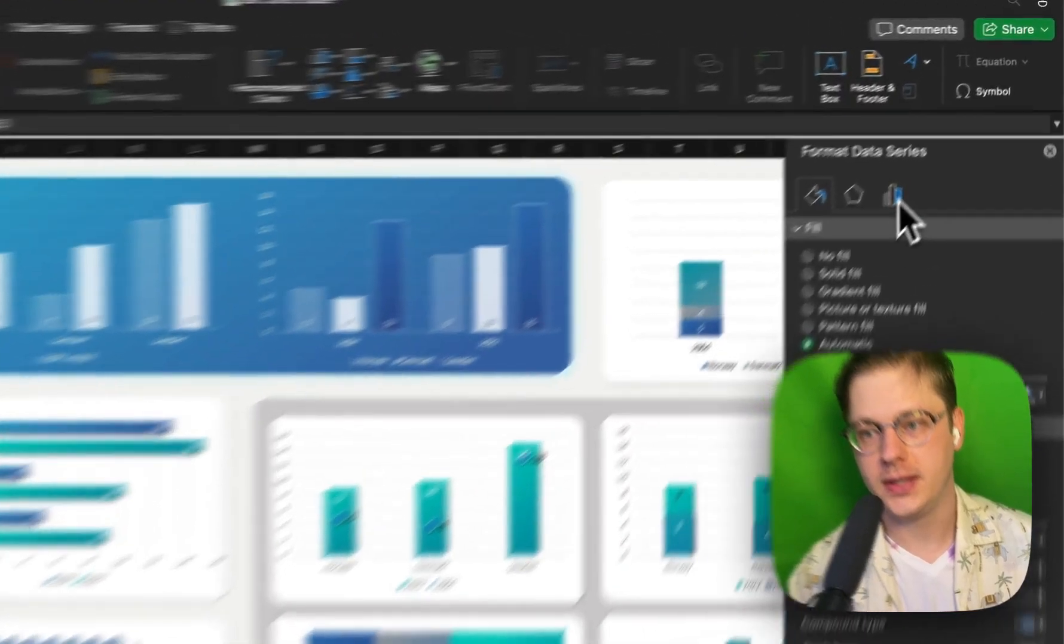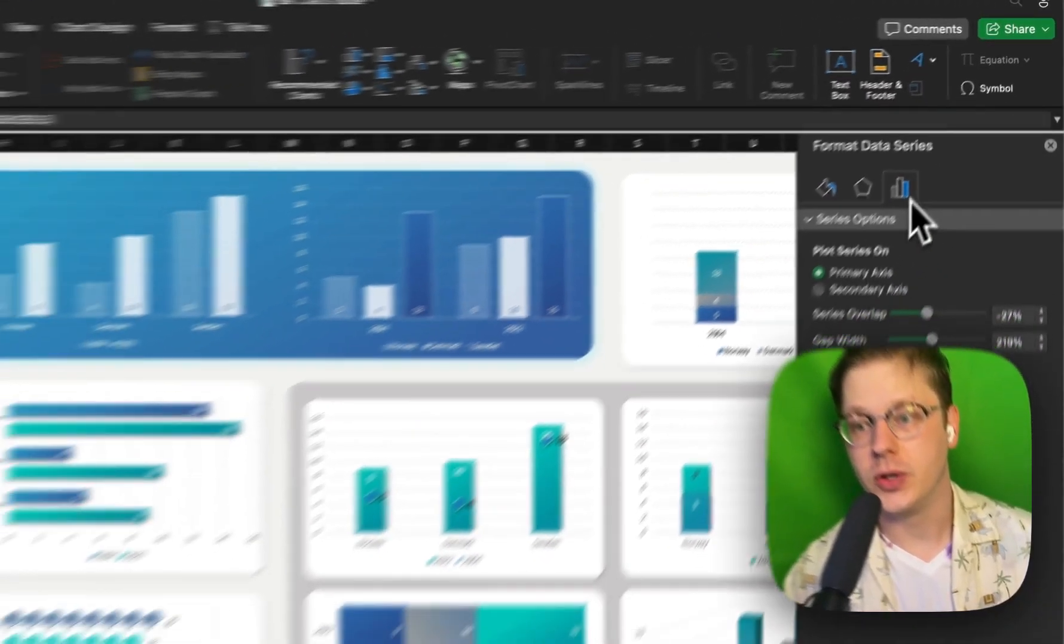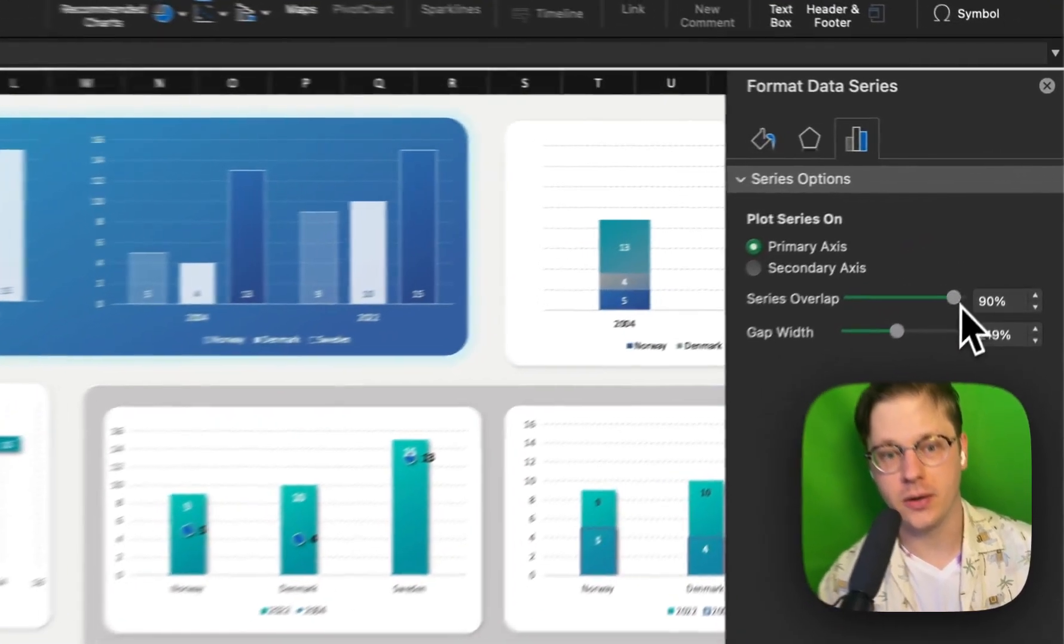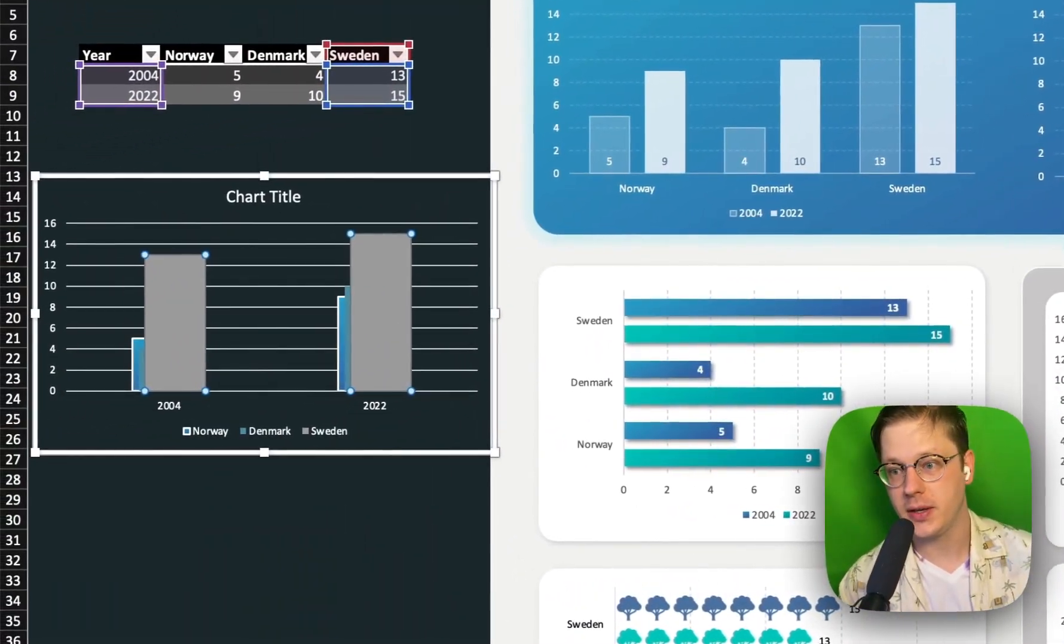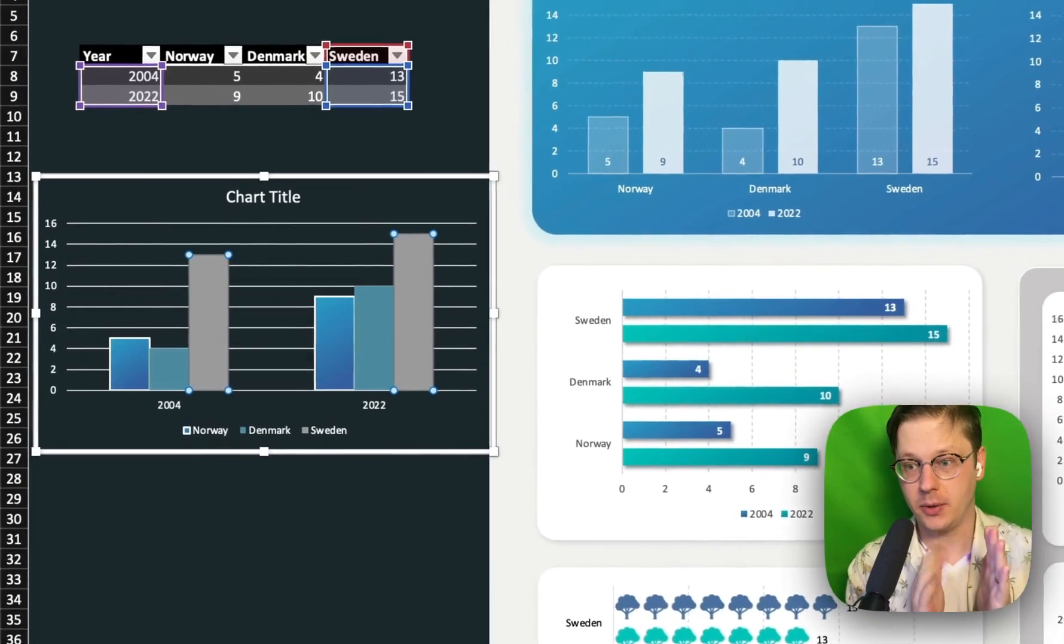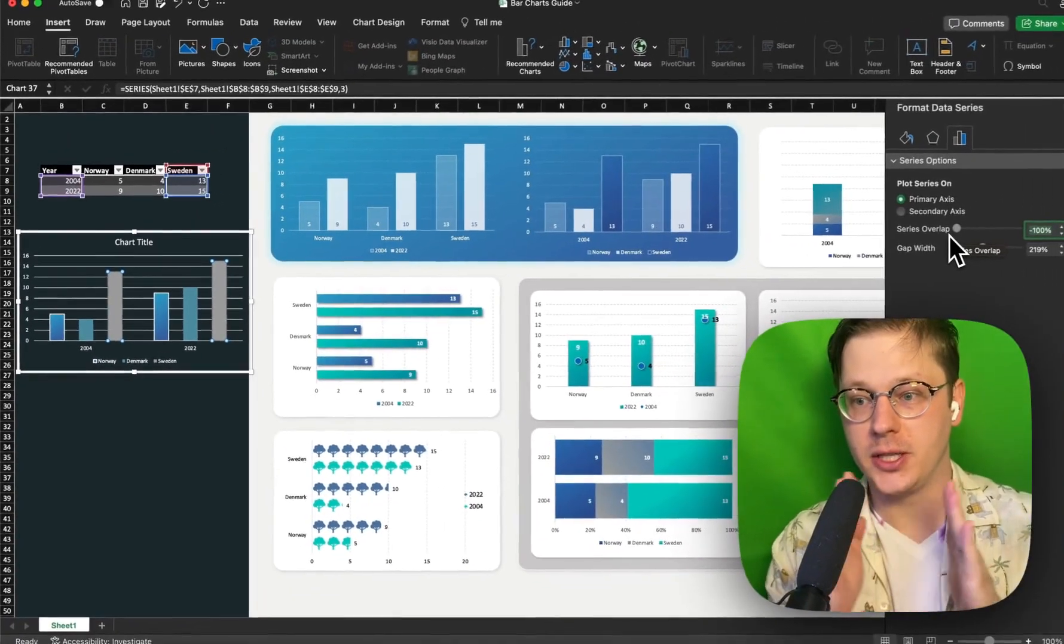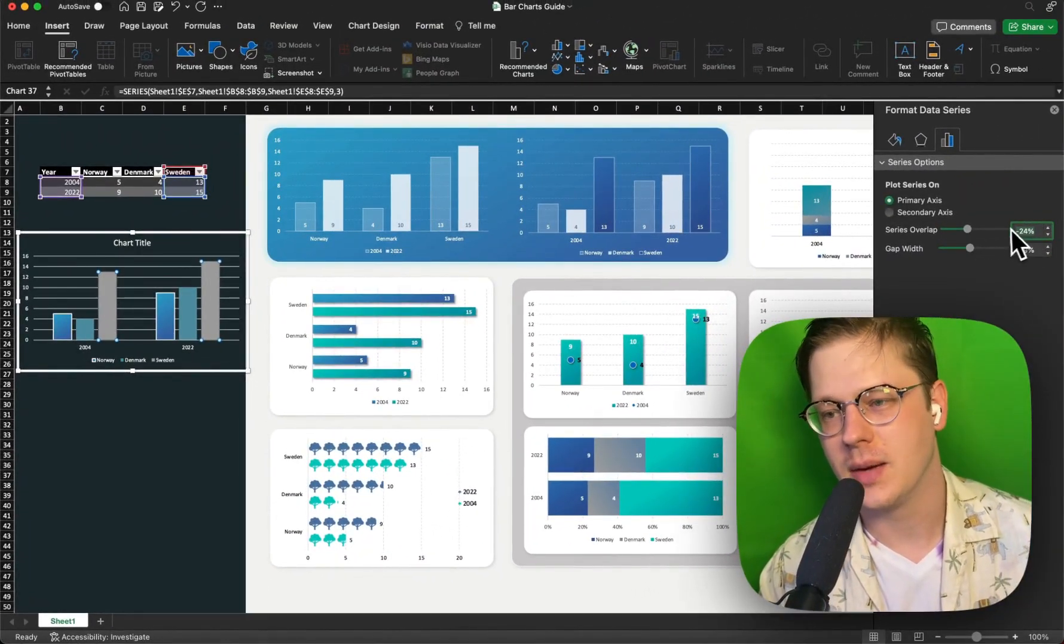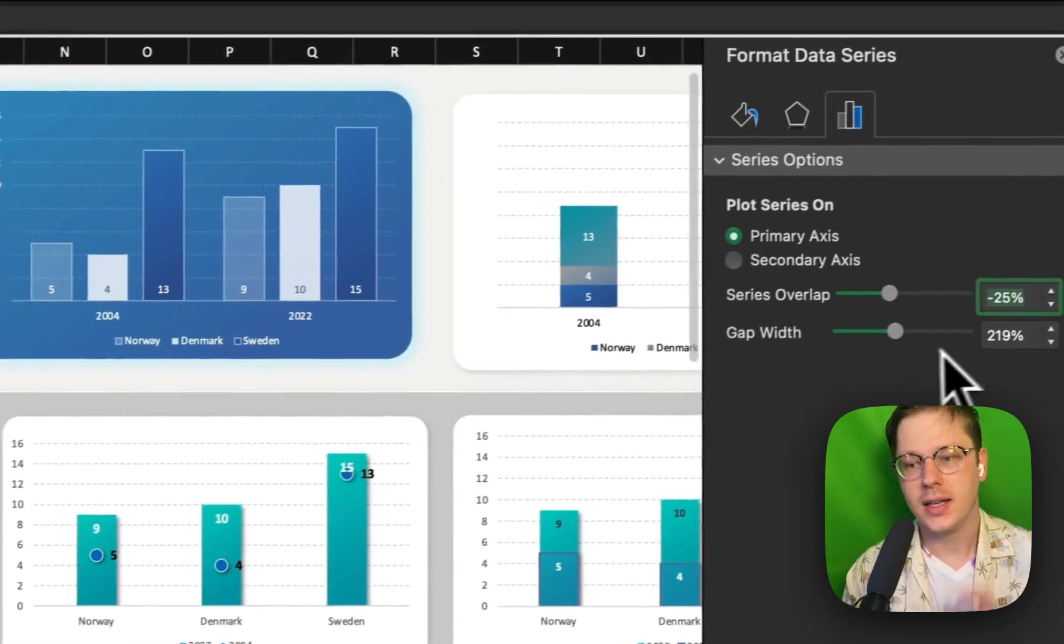On bar charts, we have this little menu on the far right. This is going to give you your series options, and what this is going to let you do is change your series overlap. At 100% overlap, all your bars are going to be right on top of each other. At 0%, they're all going to be touching each other, but separated. And at minus 100%, they're going to be spaced out as far from each other as possible. In this example, we'll use like minus 25%.